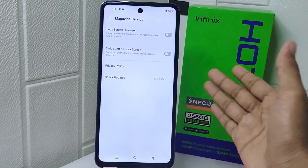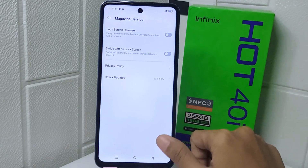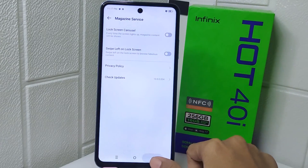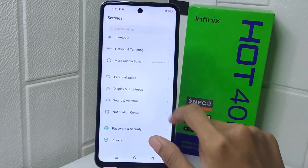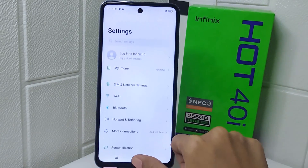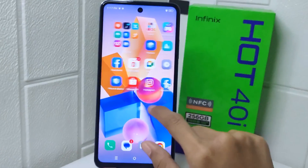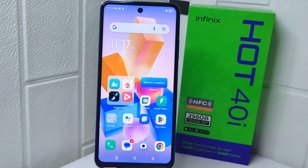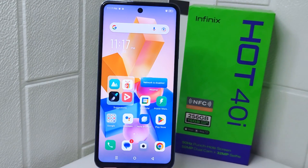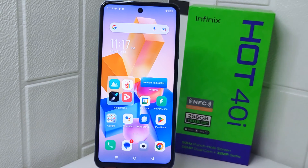That's the tutorial on how to remove the My Design lock screen on the Infinix Hot 40i device. If you found this video helpful, don't forget to like and subscribe to get more information from this channel. Thank you.